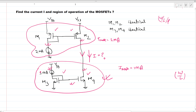However, this is a series path, so only one current can flow. The maximum current from the NMOS mirror is 1 milliamp and from the PMOS mirror it is 2 milliamps. So what is the consistent solution? The 1 milliamp current is the consistent solution.